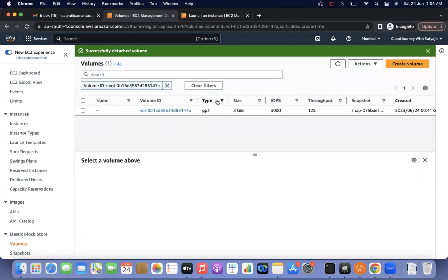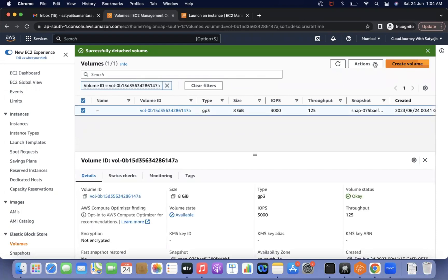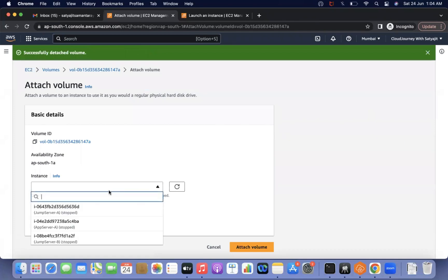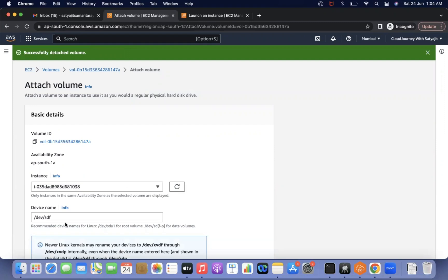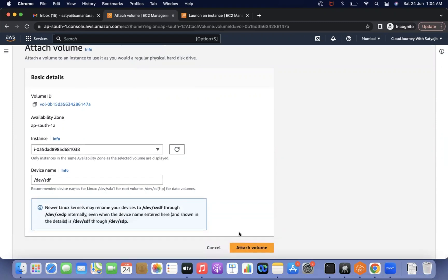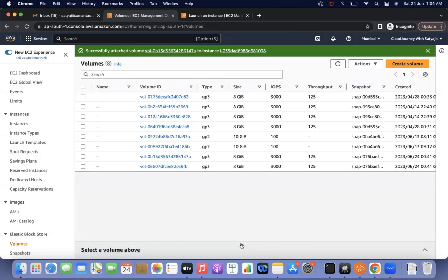The second step is to attach that detached root volume to the rescue instance. Select the volume, attach it to test two which is in running state. You can keep the default mount point — /dev/sdf. Now I've stopped the problematic instance, noted the mount path /dev/xvda, detached its root volume, and attached that root volume to the rescue instance.